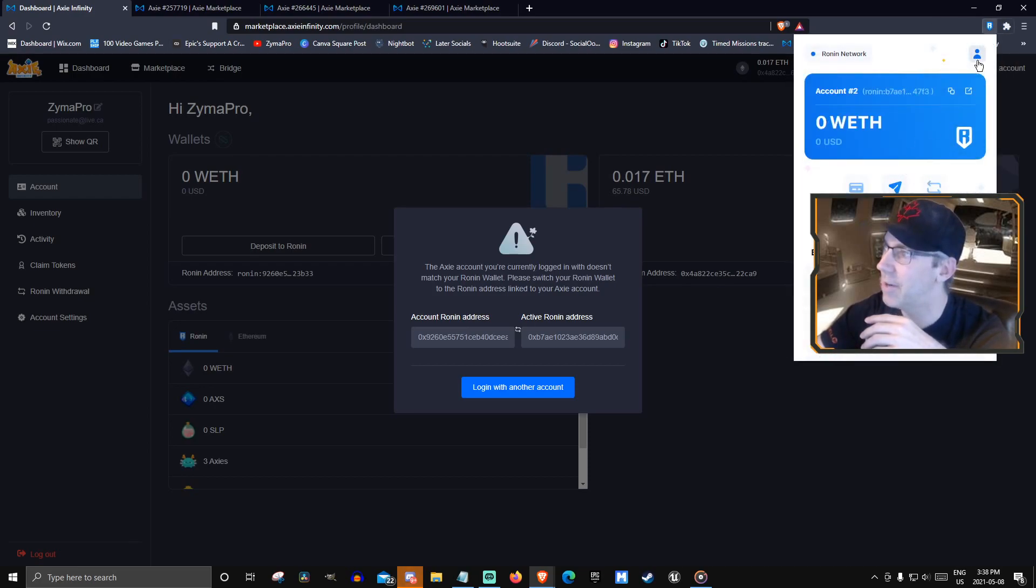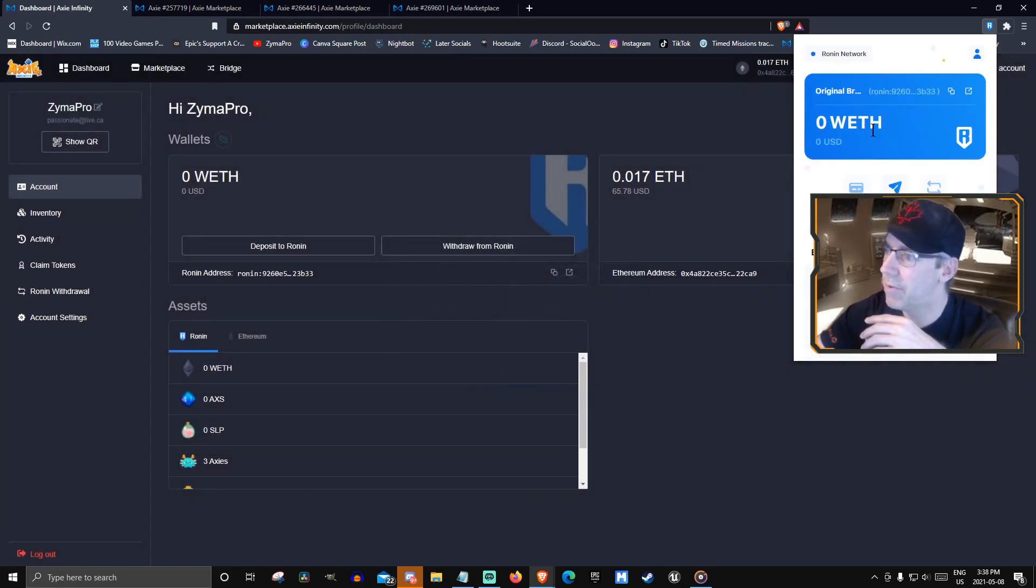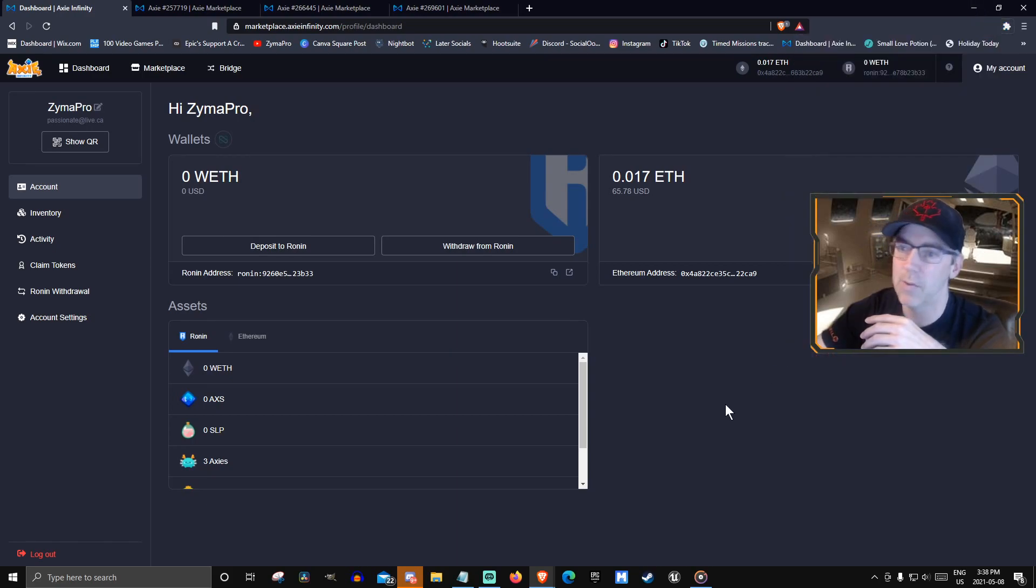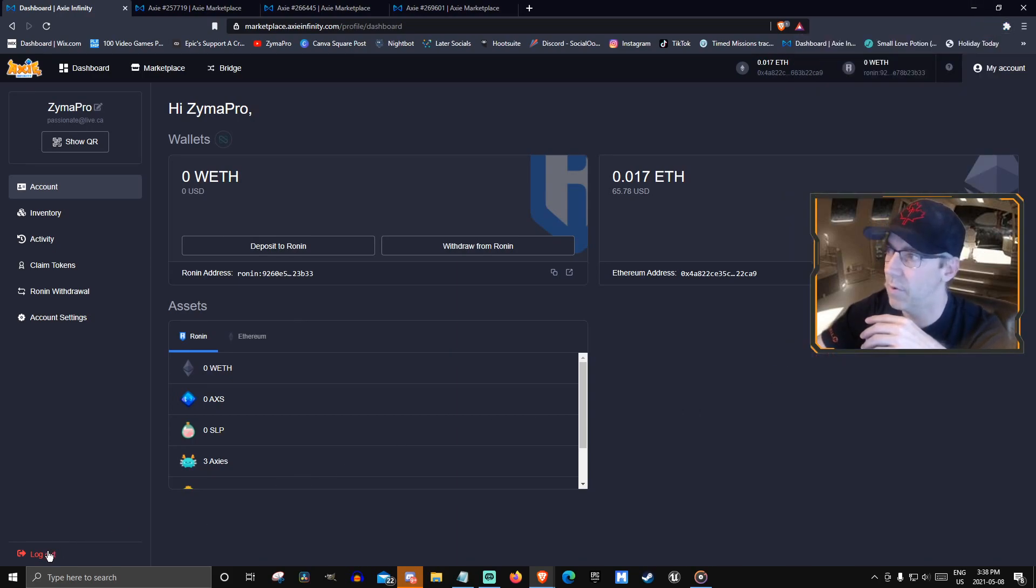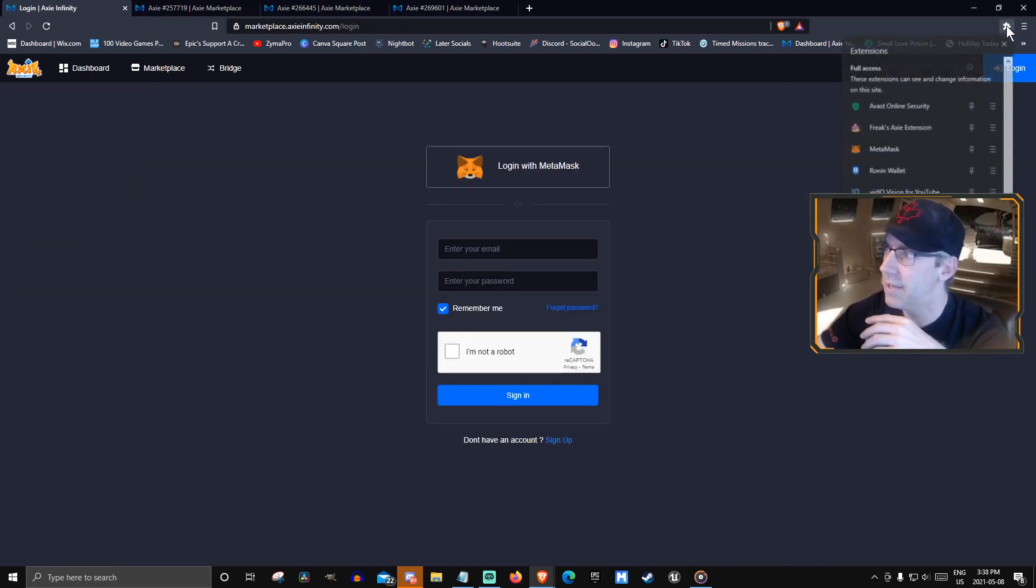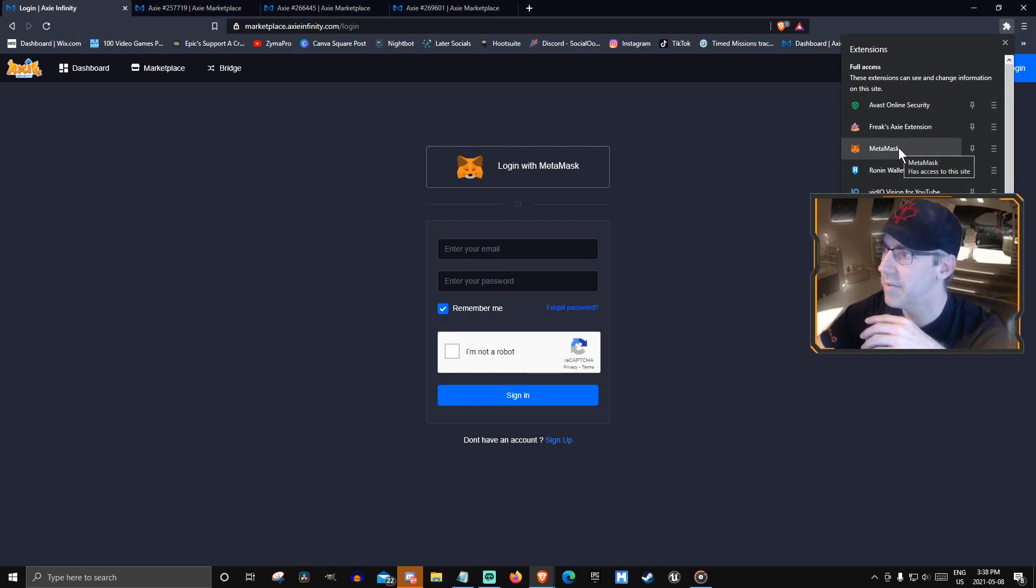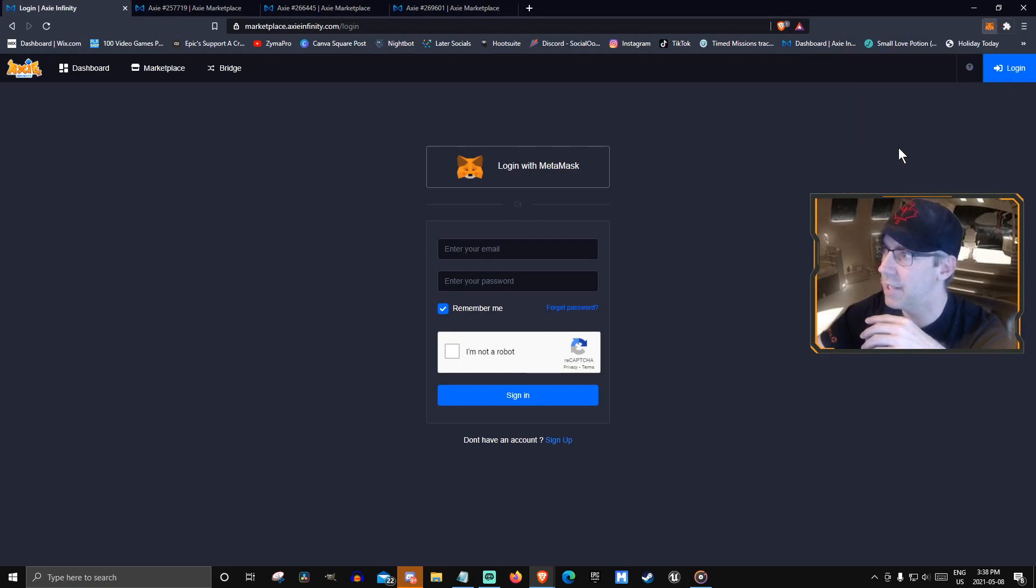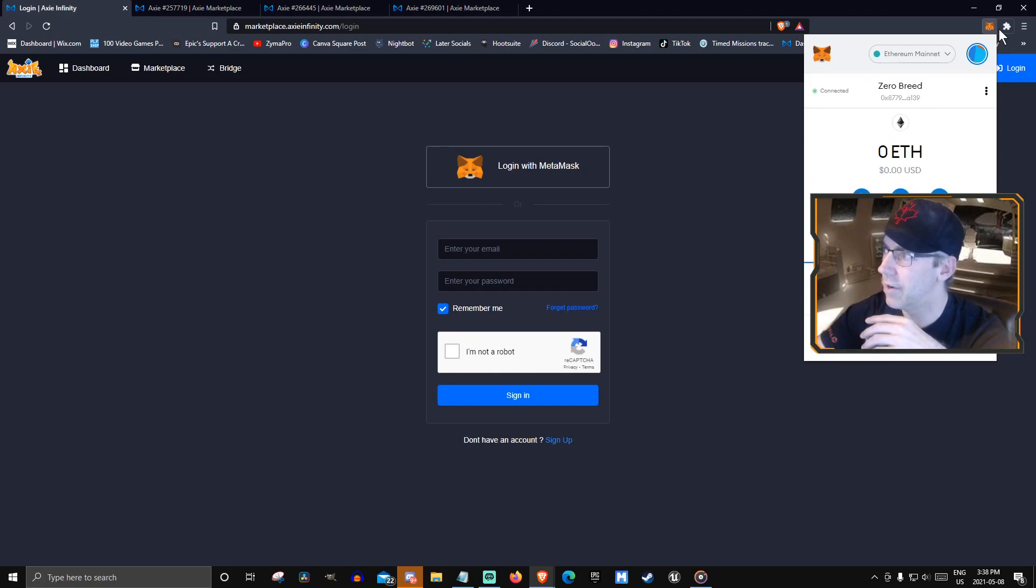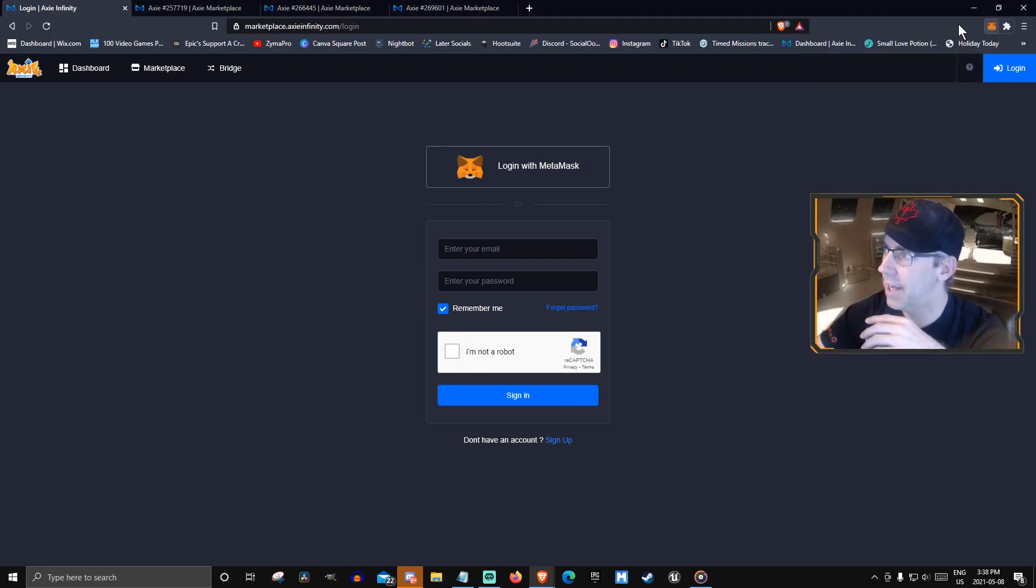On both of them, you have to be on the Ronin and the MetaMask one as the proper one for the original account. And then you log out. Then you switch them to MetaMask of the zero and Ronin of the zero.